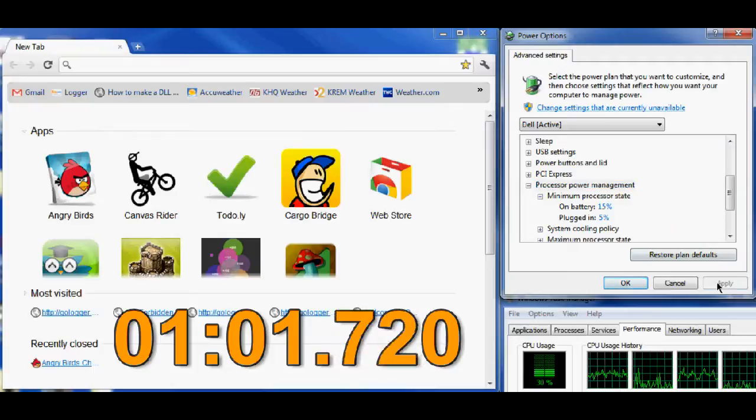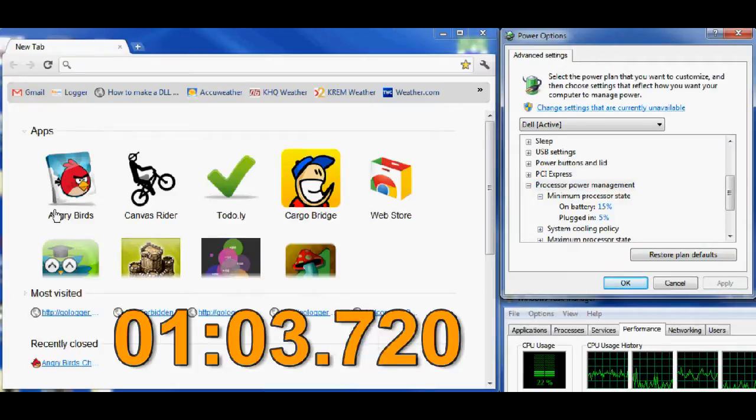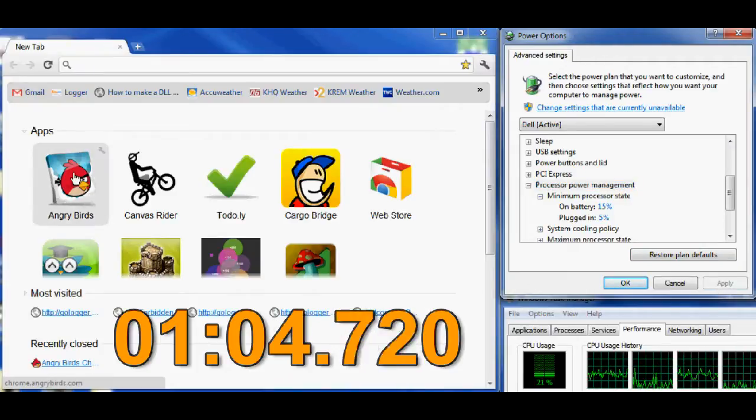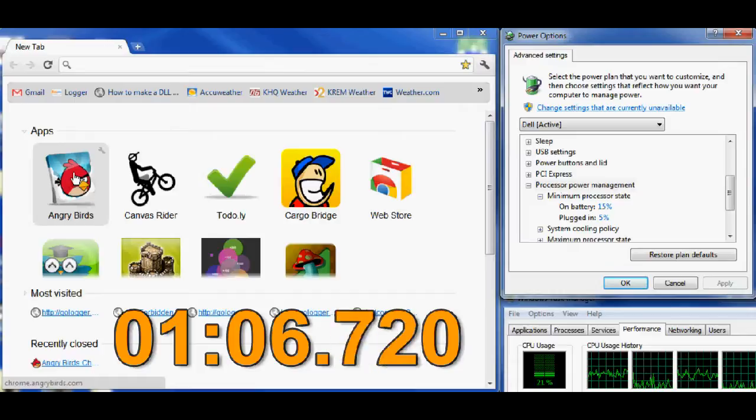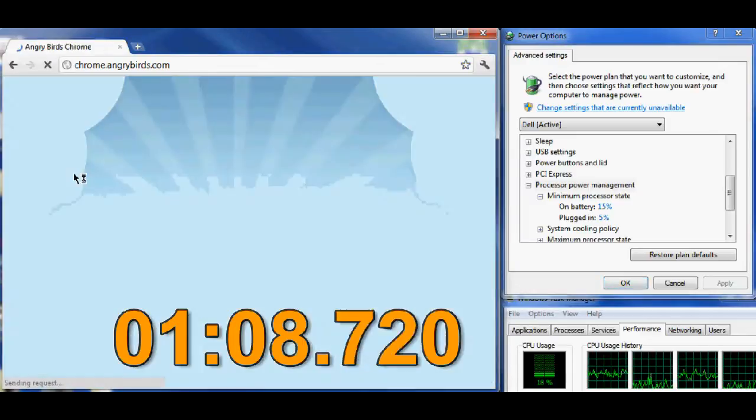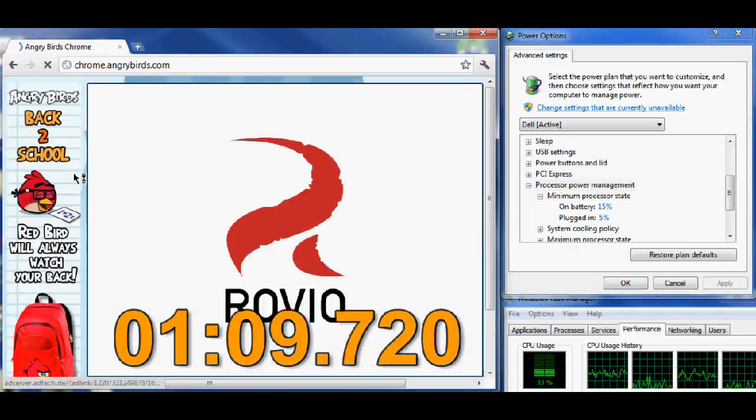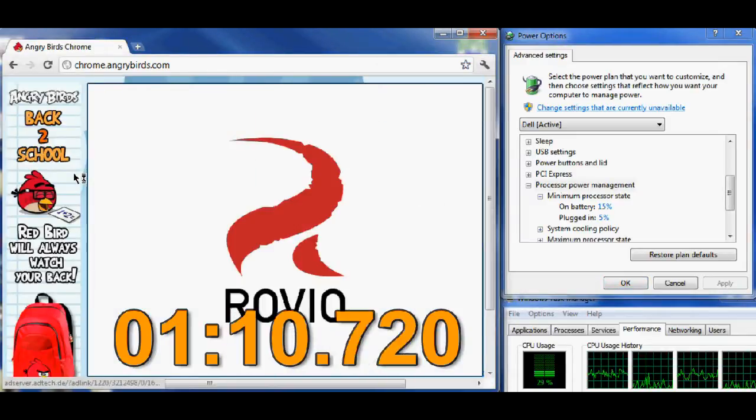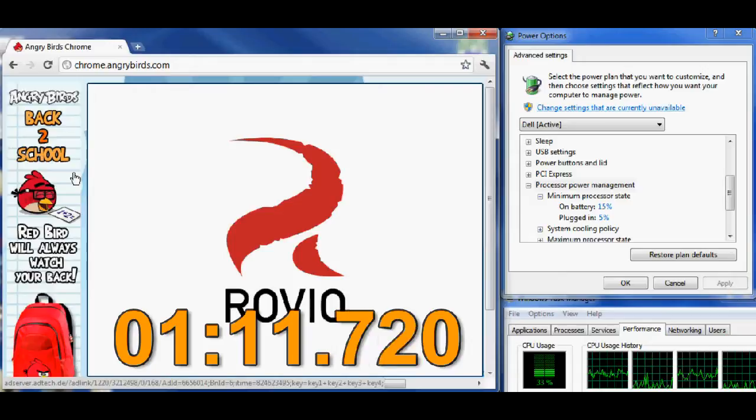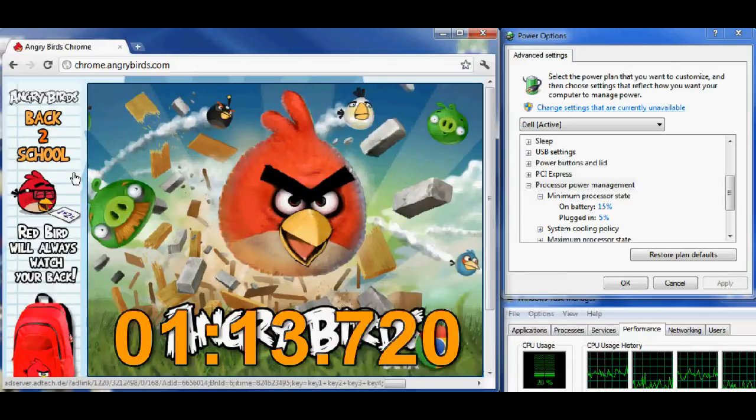The second set of three tests will show an average of 8.4 seconds. What you'll see here in this video is that there's a discrepancy of about 500 milliseconds when loading Angry Birds in Google Chrome.